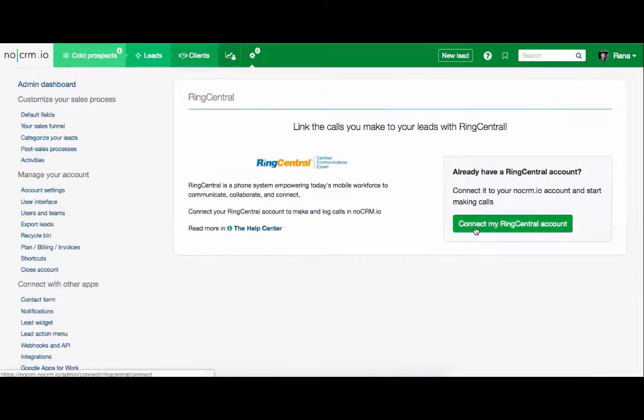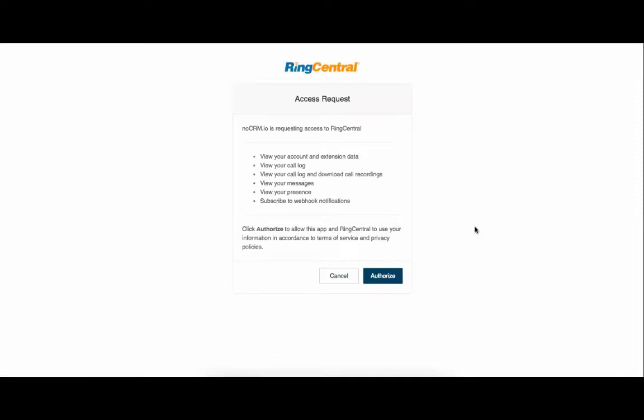Once you click on the 'Connect my RingCentral account' button, it will automatically redirect you to enter your account credentials and authorize RingCentral's access to your nocrm account.